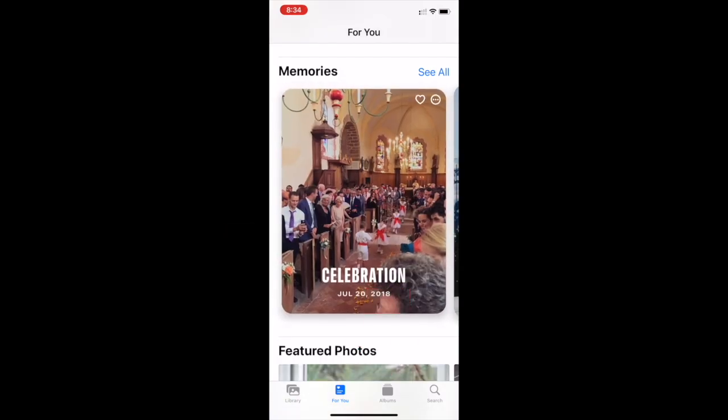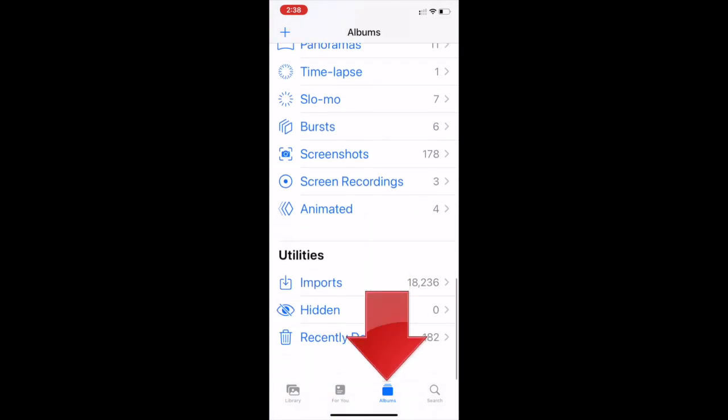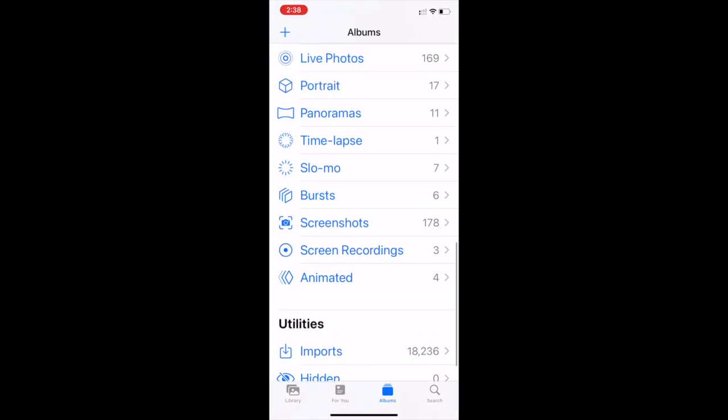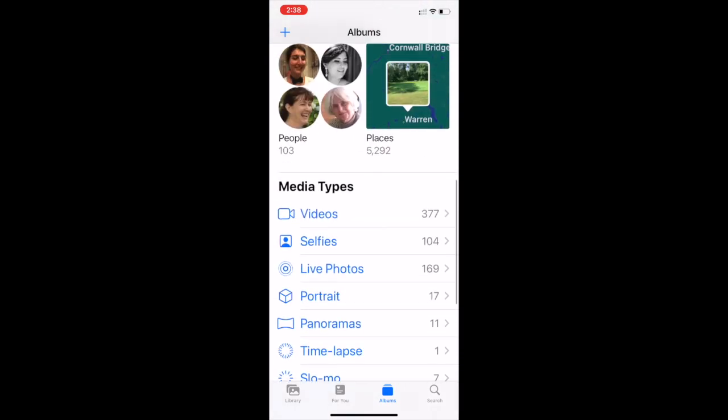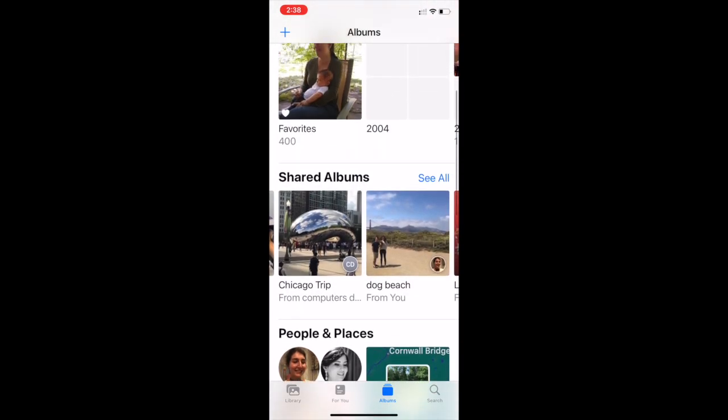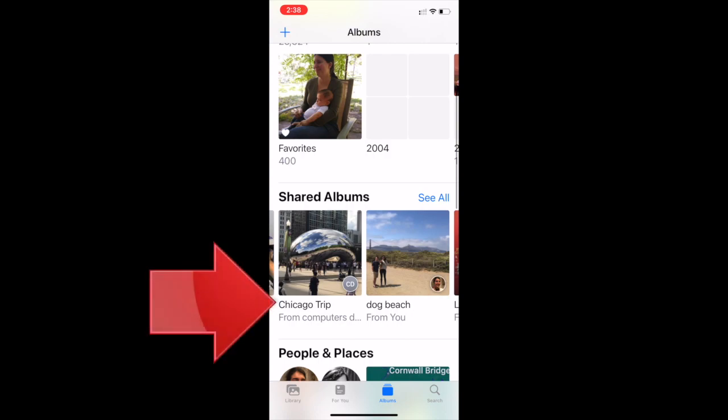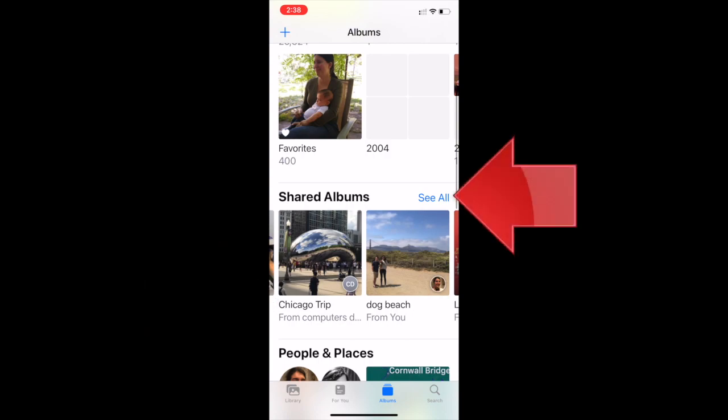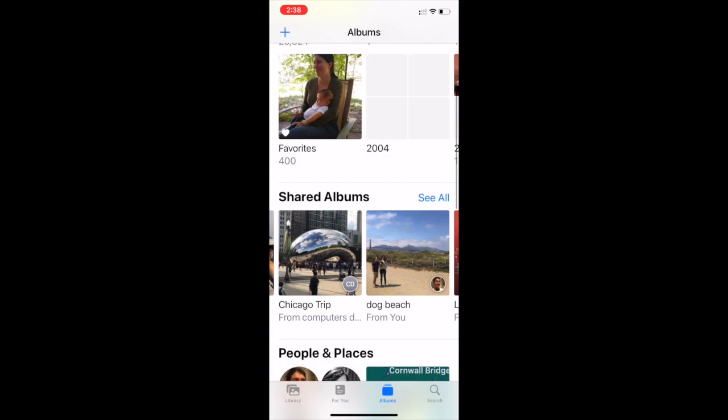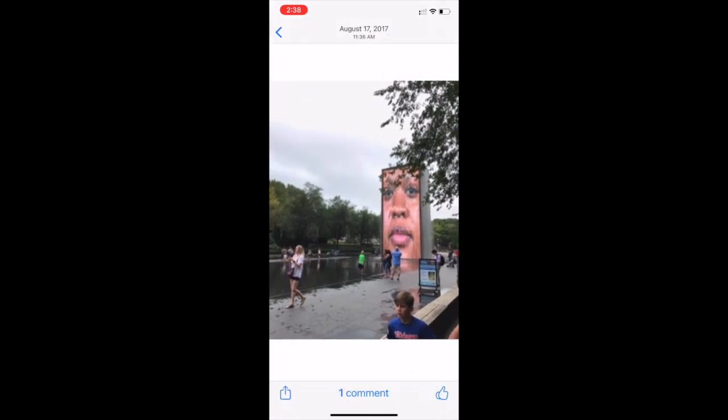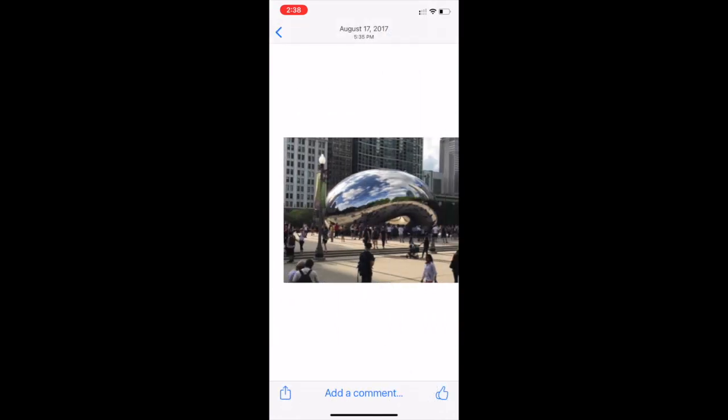Now tap on Albums to switch to that view and again you can tell you're in the Albums view because Albums is now blue. Scroll up and down until you find Shared Albums and here is the one we want. If you don't spot it right away, you can tap See All to browse the rest of them. Let's open the Chicago Trip album and here are the photos that were shared with us. That's all there is to it.